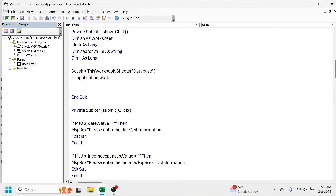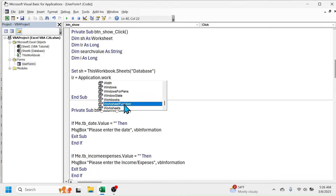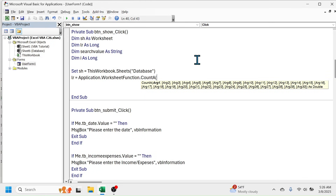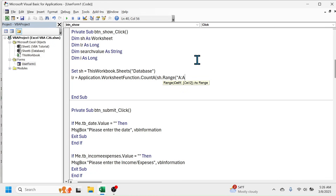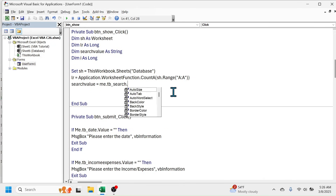For 'lr', use 'Application.WorksheetFunction.CountA(sh.Range("A:A"))'. Note: the WorksheetFunction option may not appear as a suggestion if there is a missing space — add the space before 'lr' to fix that. Then set 'search_value = Trim(Me.tb_search.Value)'. Using the Trim function ensures that any unwanted spaces entered in the search box are removed before searching.